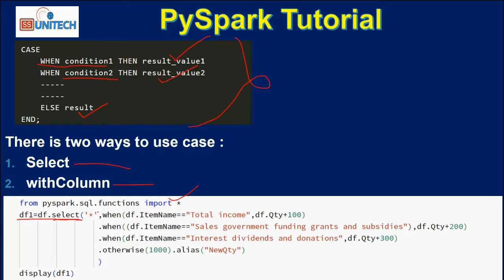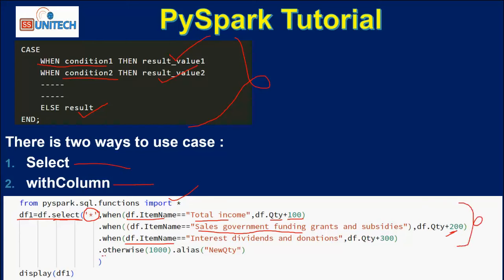Under this select, first we are selecting all the columns. Assuming we have five columns in our dataframe, we want all those columns. Then we are going to add one more column. In this column, first it checks when the item name value is 'total income', then we add 100 to the quantity. In the second condition, if the item name is sales, government, funding, grants and subsidies, then it adds 200 to the quantity. If all conditions are not true, then inside otherwise — the else part — we add 1000. We also provide an alias, calling it 'quantity new'. This is the syntax we will be using.